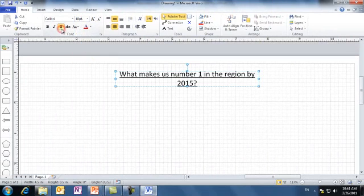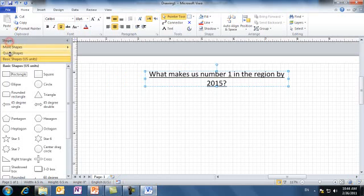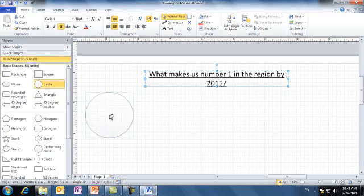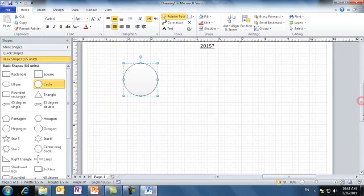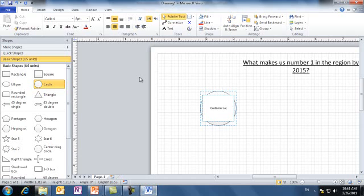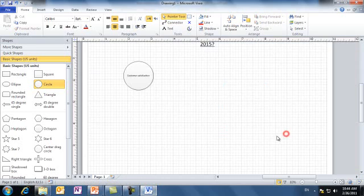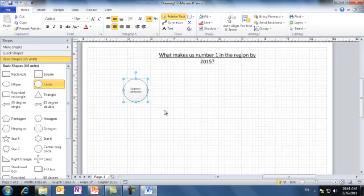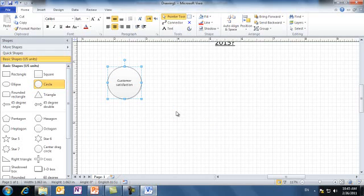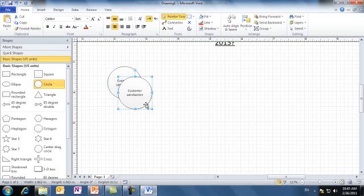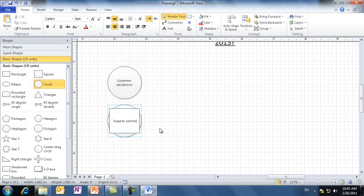Now the team starts throwing whatever ideas that may help to achieve the vision, and after brainstorming all ideas, the team agreed to have customer satisfaction as one contributor issue to the vision. And they have supplier partnership as another issue. We can copy the same circle to keep the formatting and size of the circle. So we have supplier partnership as another issue.